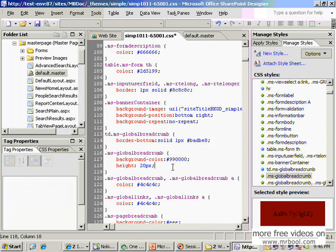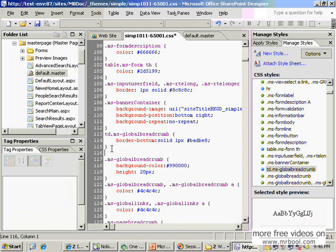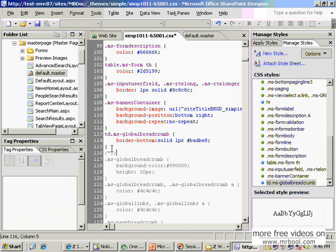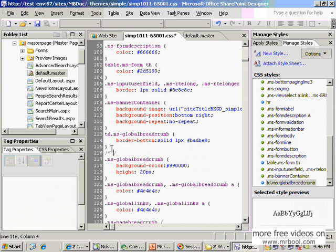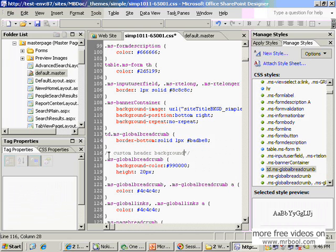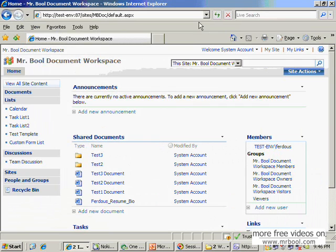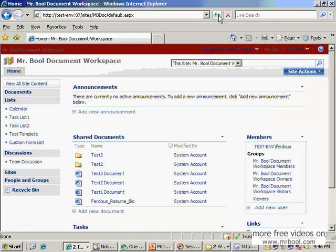For example, this is our customization. If I customize this custom header background.